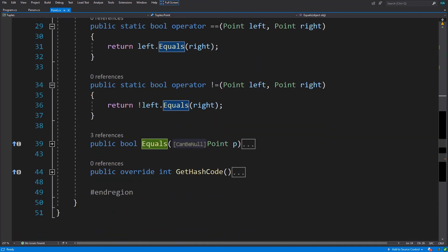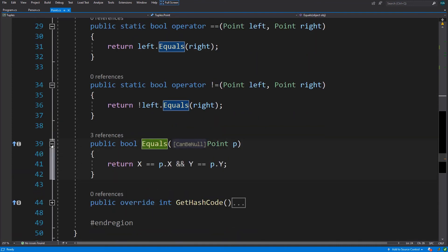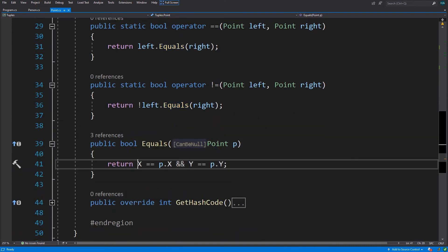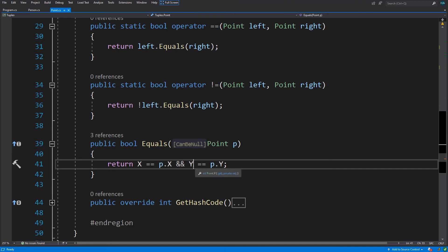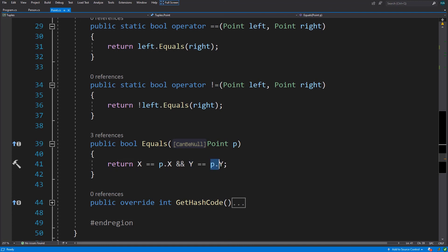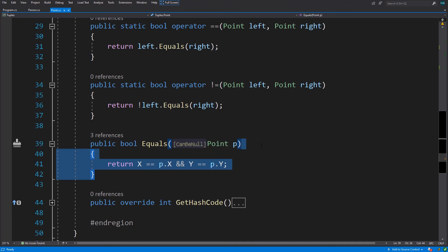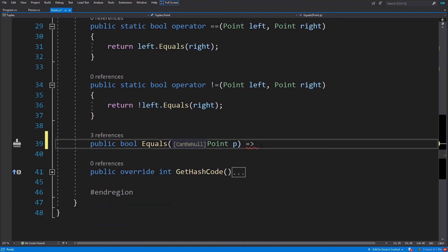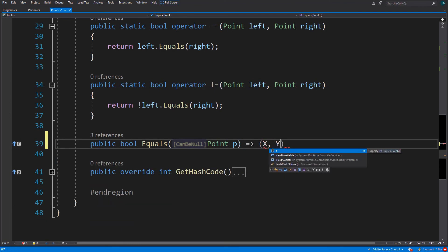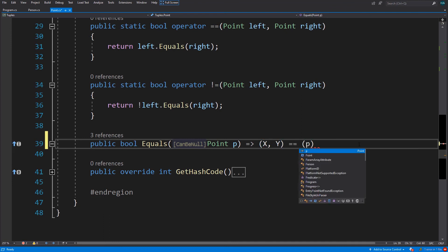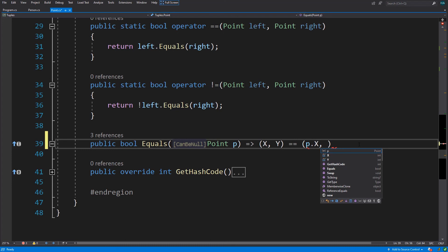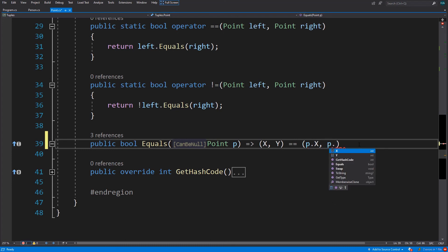In all of these methods we are just calling the equals. Let's see what is in equals. We simply check if our x is equals to the x of the other point and our y is equal to the y of the other point. We can remove all of these and just do (x, y) equals equals (p.x, p.y).